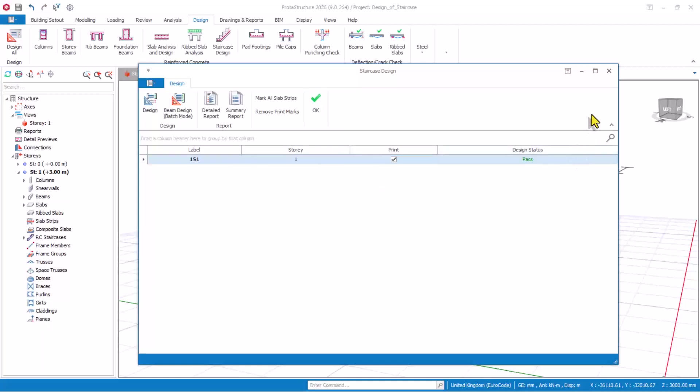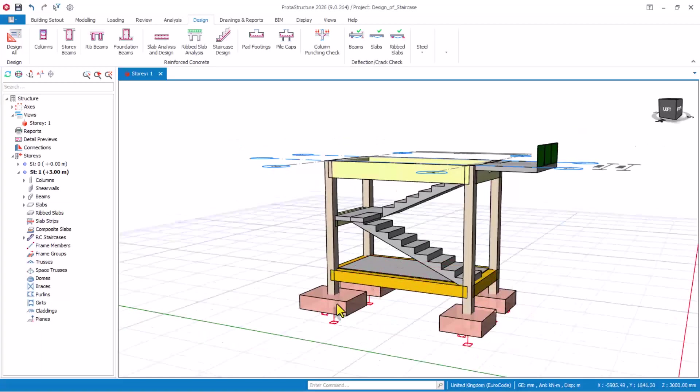I want to show you the drawing later. I'll close this window. We are done with the stair.